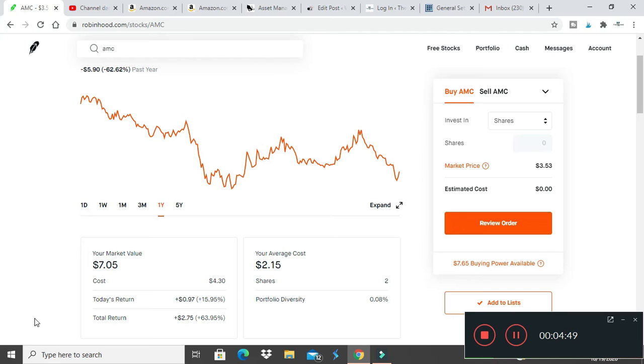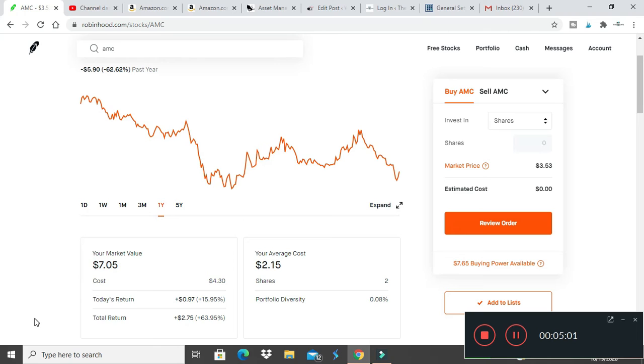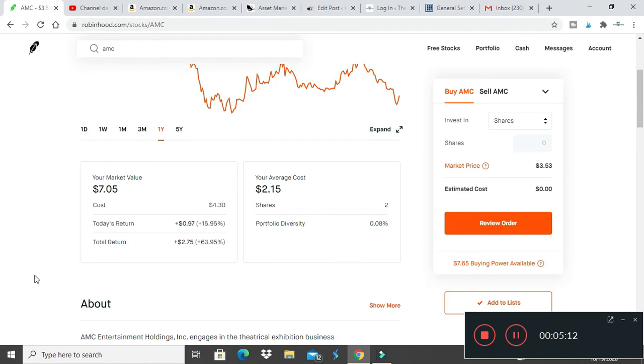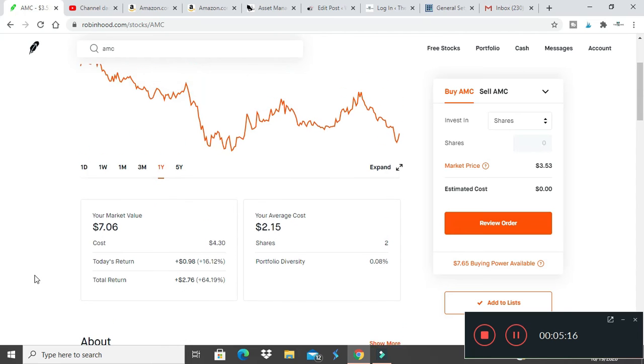I bought it when it was cheap and movie theaters tend to do well in my opinion. Once everything is lifted, movies will come back. I got two shares, they don't really pay a dividend but I'm holding that for the long term, maybe ten years from now. If I can flip it from $2.50 to $30, I'll do it.